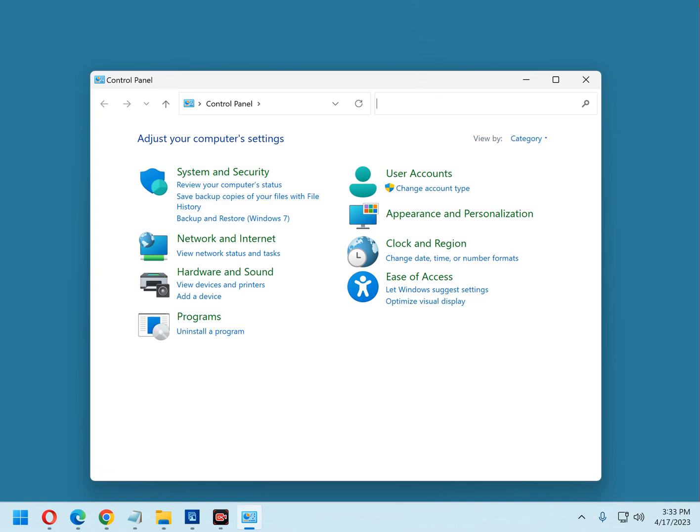That's all there is to finding and opening the Control Panel in Windows 10 and Windows 11. Now that we have that out of the way, let me say this: for some time now, Microsoft has been slowly moving various settings from the Control Panel to the Settings app.